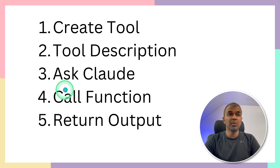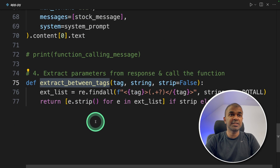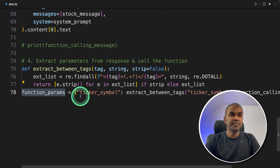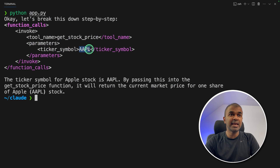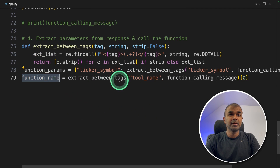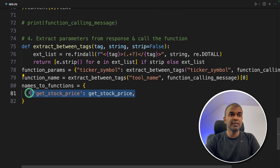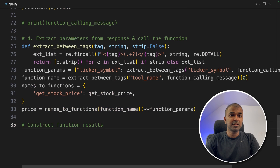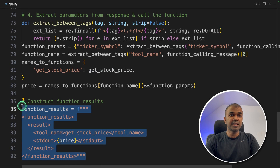Now we parse the output, call the function, get the stock price, and send the real-time stock price back to the large language model. We define a function called extract_between_tags that reads content between specified XML tags. This extracts the function parameter — going inside the ticker symbol tag to get AAPL — and the function name by reading the tool name tag to get get_stock_price. We then list and call that function. Finally, we construct the function result in XML format with the tool name get_stock_price and the standard output containing the price, which we send back to the large language model.